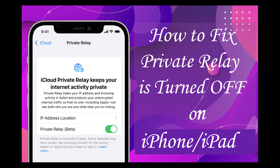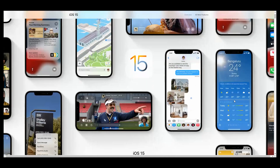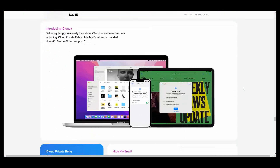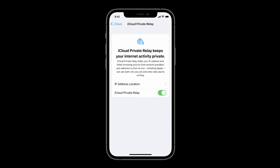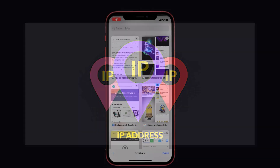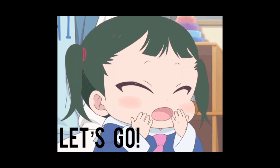Hello guys, today in this video I will show you how to fix the error with private relay on your iPhone, iPad, and Mac. Apple recently released a new feature in iOS 15 which includes the iCloud Plus service, which hides IP addresses and conceals Safari browsing activities. It is a paid subscription, so you can enable private relay after subscribing to iCloud. If you enable iCloud private relay, no one — not even Apple — will be able to see your personal information, IP addresses, or Safari browsing activities, because they are all encrypted.